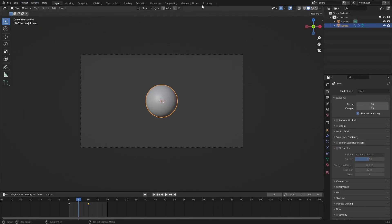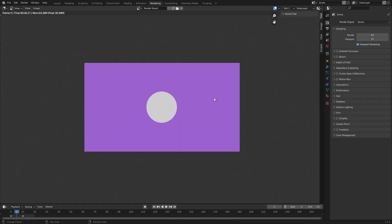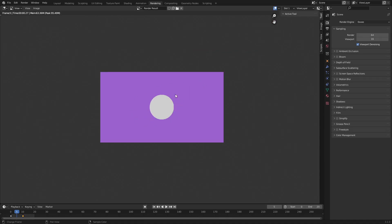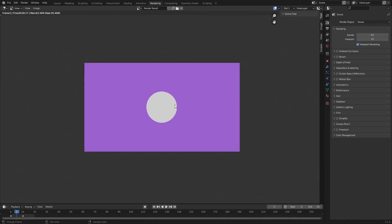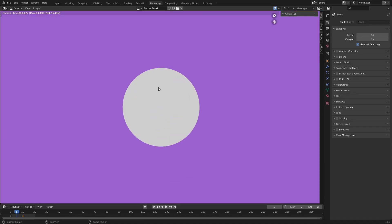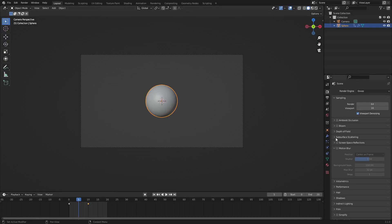Now if I turn motion blur off, you can see that it will just look regular like this. So this is what it's like without motion blur—it's just literally a circle on a purple background. But if we turn back on motion blur, it looks like what we just saw.